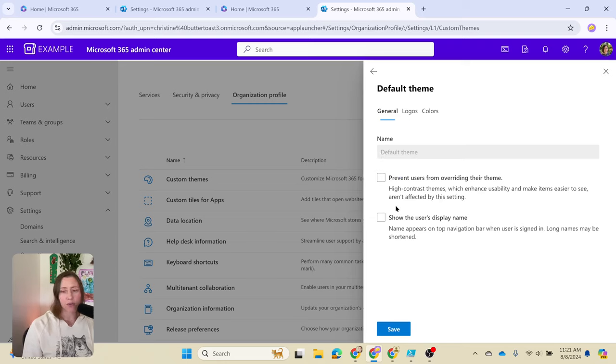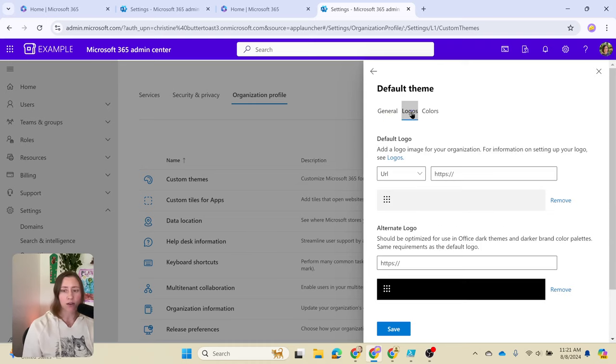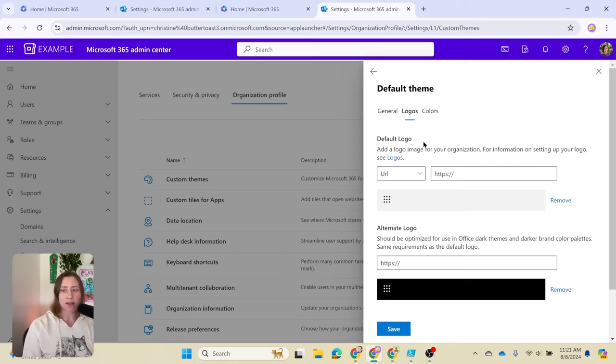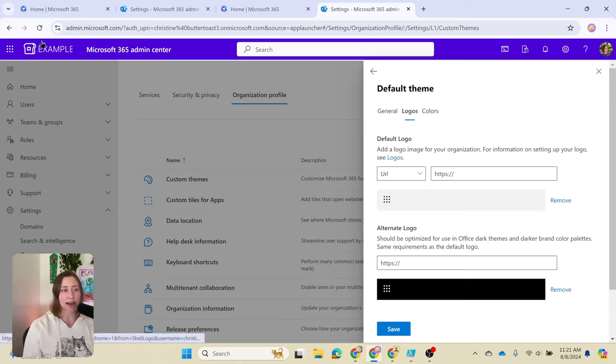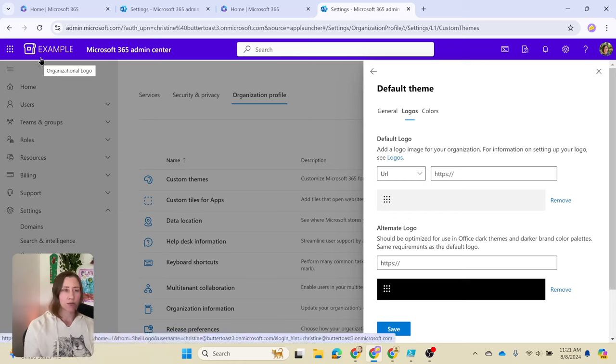You have a couple of settings you can check here if you want to. I'm going to leave those off, and then under logos is where you add the logo. This is the part that is a little bit tricky. If you just drop your logo in here, what happens is usually it's going to take up the entire height of the top bar, and you don't want that.